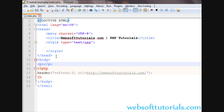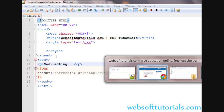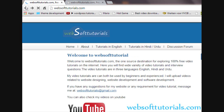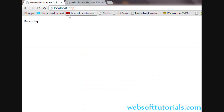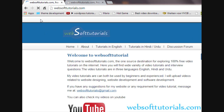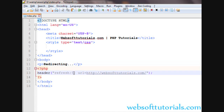I will use a p tag and write 'Redirecting' so the user sees a message. Now I will go to the browser and open localhost/php again. You will see 'Redirecting' displayed, and then it will redirect to websofttutorials.com after five seconds.